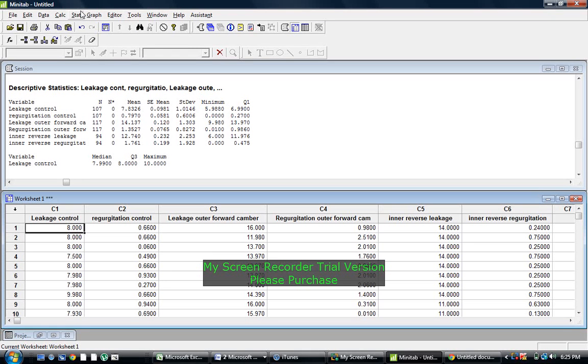I'm going to show you how to calculate the mean and standard deviation using Minitab. You can also use Excel, but I used Minitab. I learned it on Minitab.